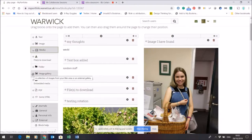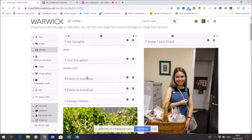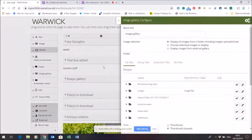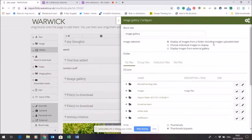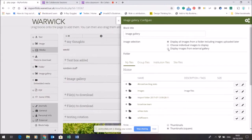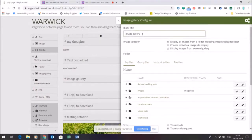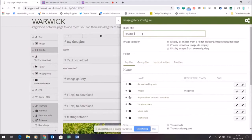An image gallery is a good way of doing that. If I drag an image gallery in, I can decide how I want to display it. It might be rotating from a set of images within a folder, it might be chosen images, or it might even be a set of images from an external gallery. Let's take a set of images from a folder.